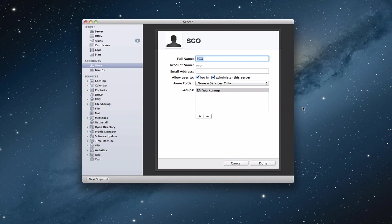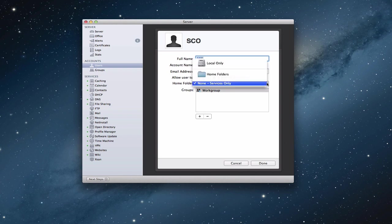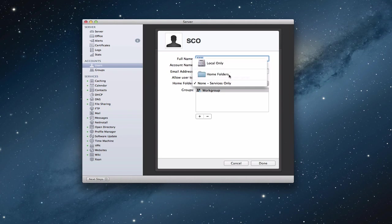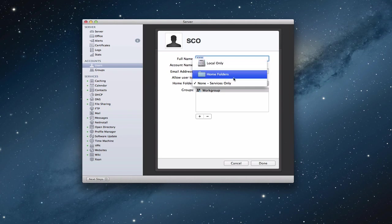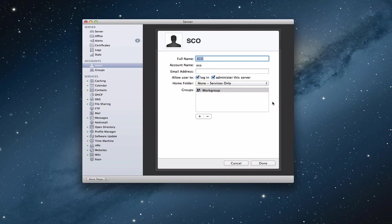A couple of things to remember and review. First, you want to make sure that your home folder does reside on the server. So you come into your users pane here and you have the ability right here on your home folders to change them to a folder on your server. You can make it local only or a home folder on your server. And once you do that, it will add the home folder on your server.